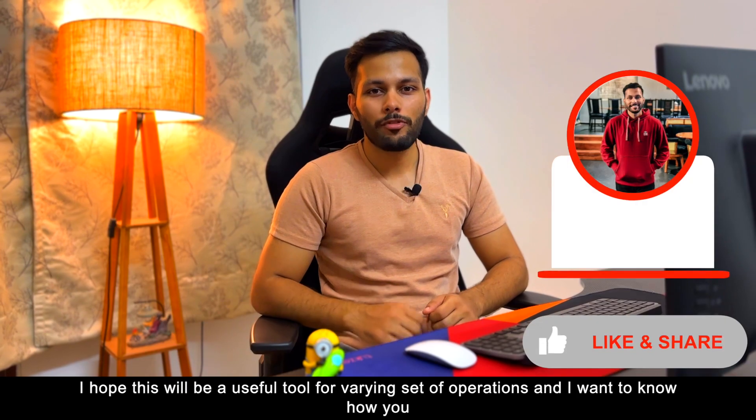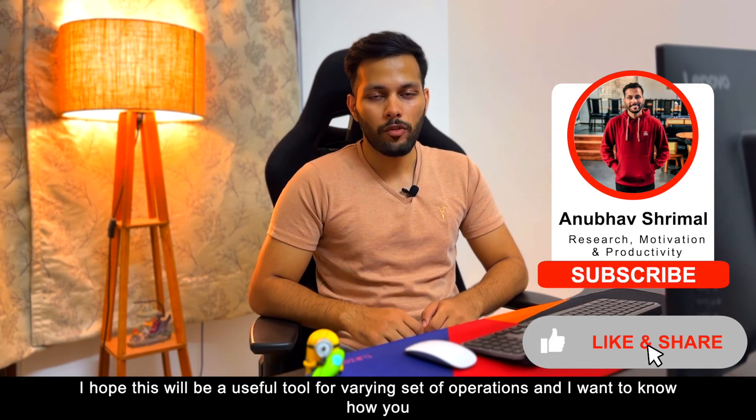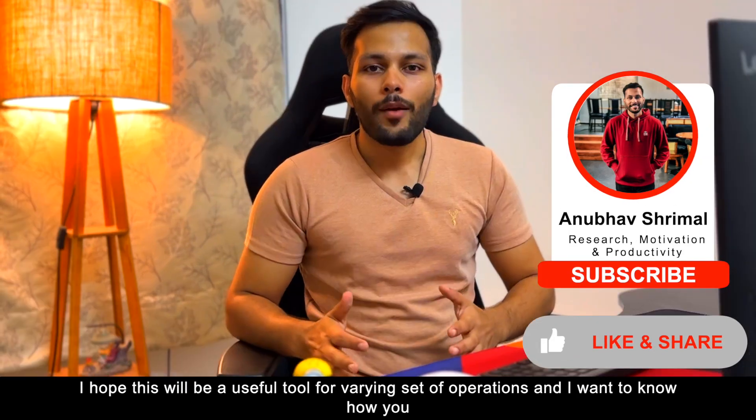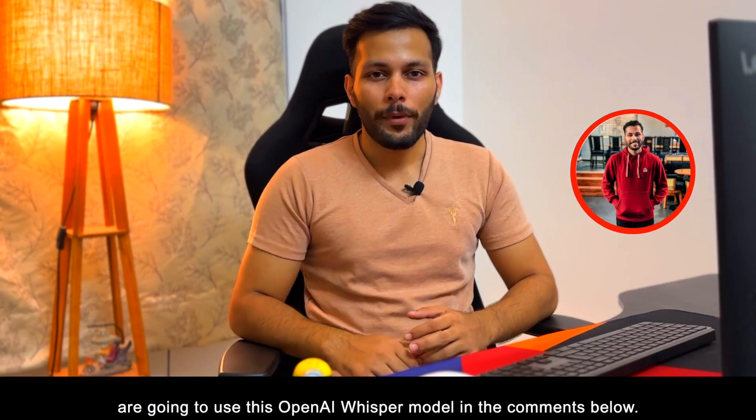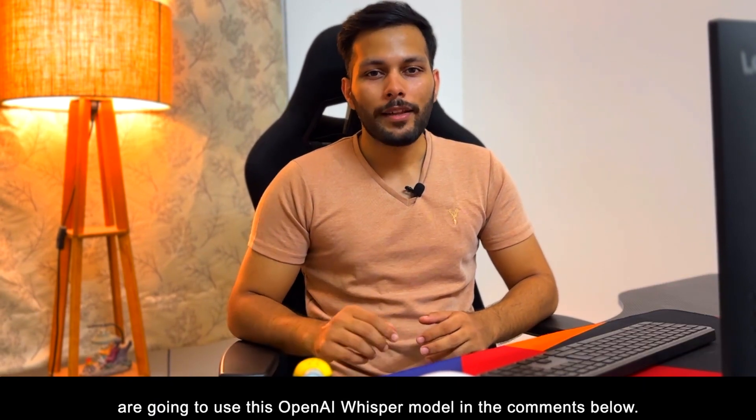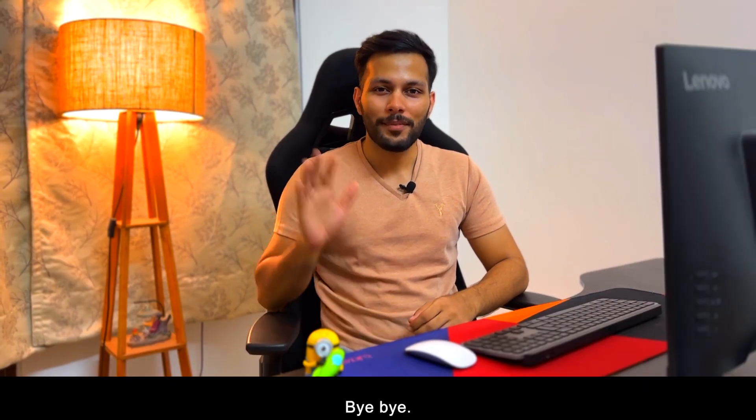I hope this will be a useful tool for varying set of operations, and I want to know how you are going to use this OpenAI Whisper model in the comments below. This is Anubhav Shrimal. Bye-bye.